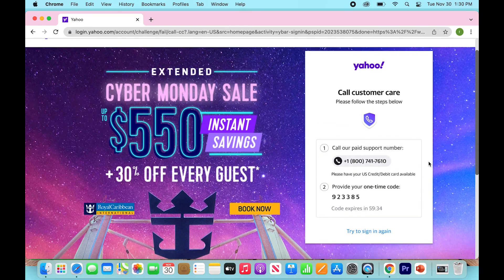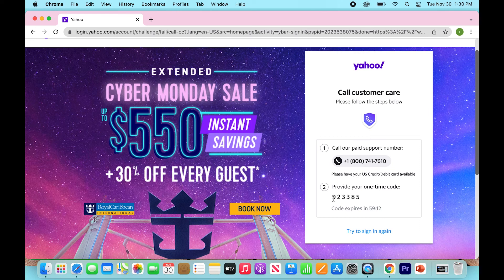The nice thing is that Yahoo has actually done a great job by providing you a code. In order to log in without your recovery phone number or recovery email, what you're going to want to do is dial the number shown on your cell phone — sometimes you can dial it on your computer — and then provide your one-time code. Mine is 923385 in this situation, but yours will be different. When you get them on the phone, they're going to ask for your code, you punch it in, and it will take you directly to your account. Yahoo support will be able to help you — either send you an email or give you a new temporary password — and that will get you on the right track.